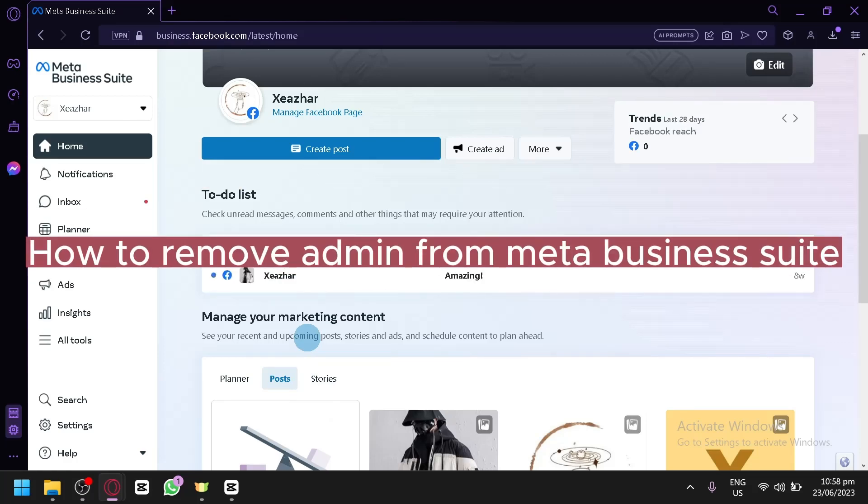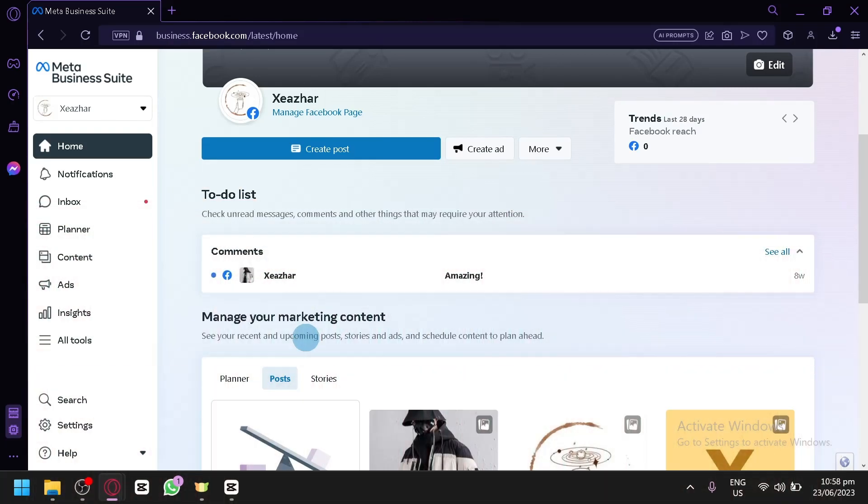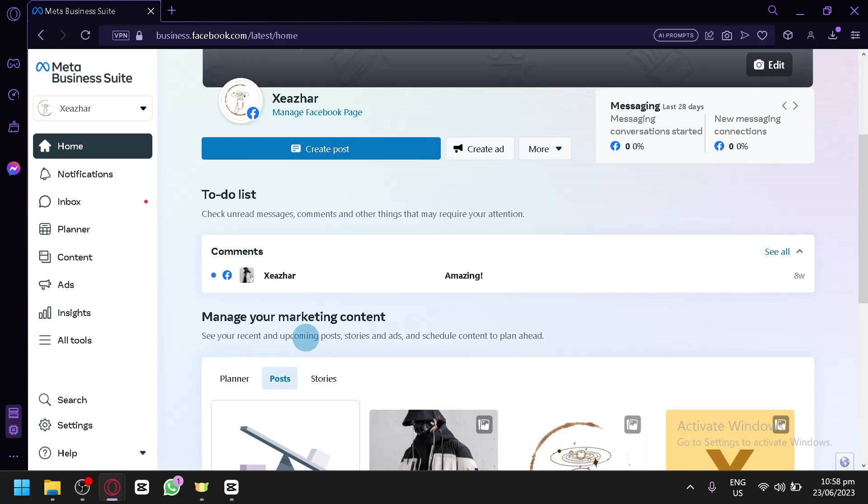How to remove admin from Meta Business Suite. Hello guys and welcome to today's video. In today's video, I will be teaching you how you can remove an admin or remove access from a person that you have added as an admin before.